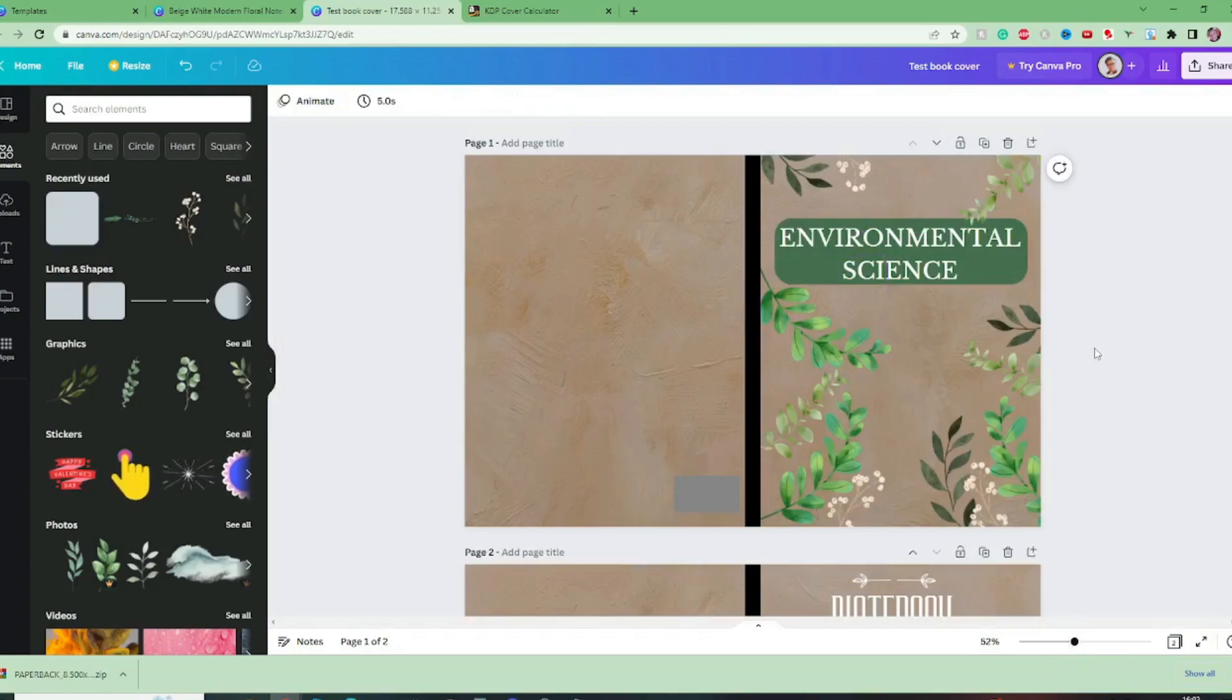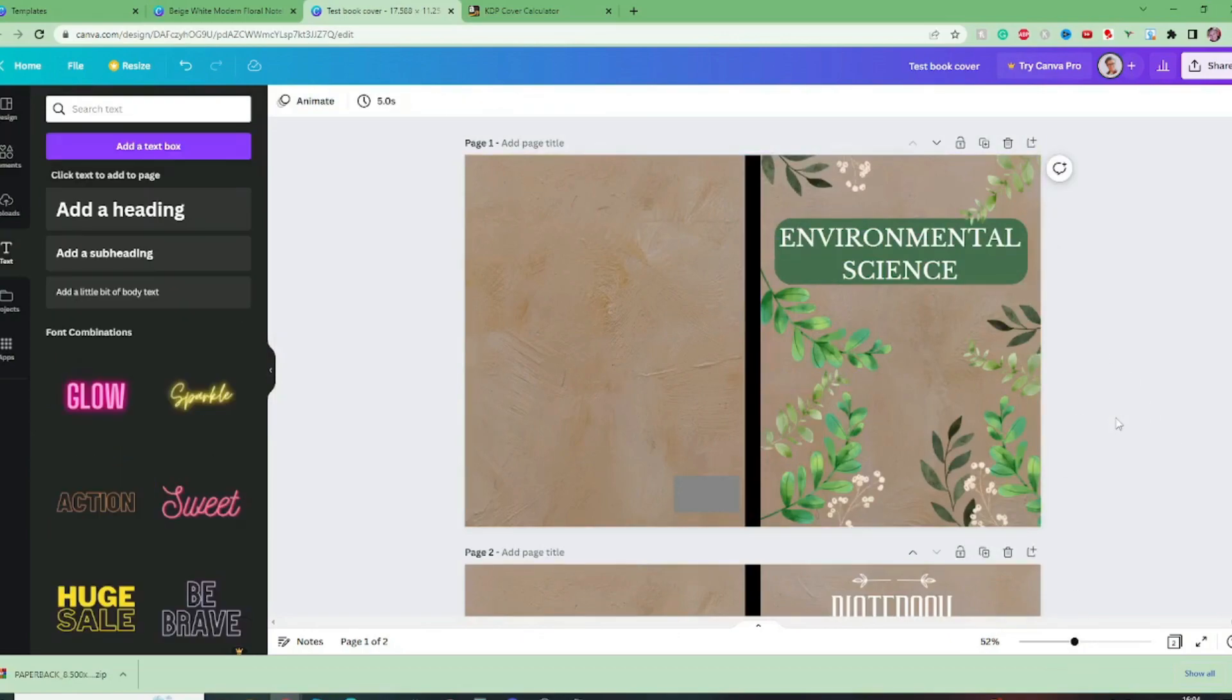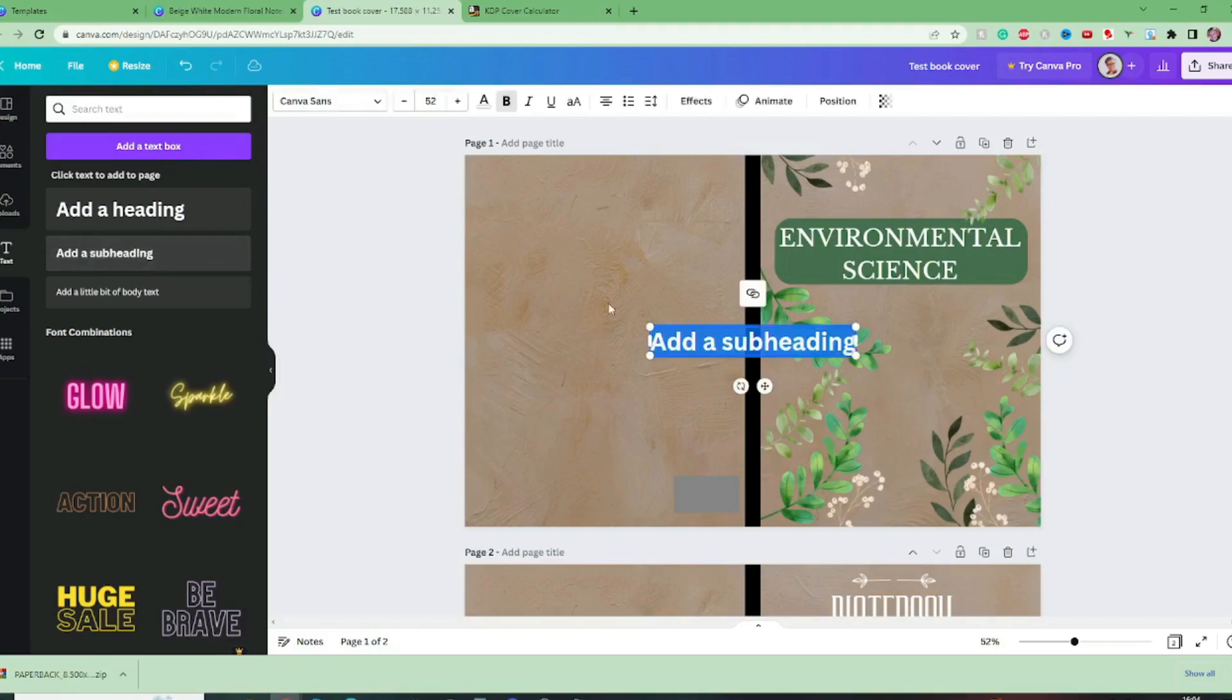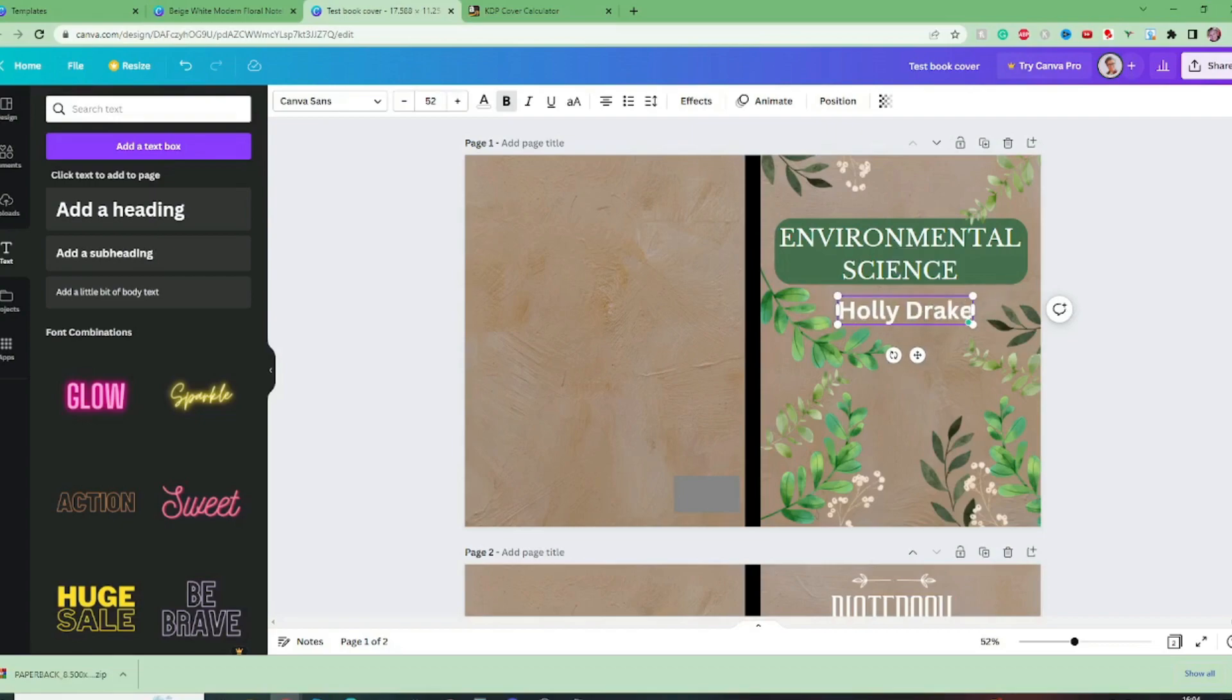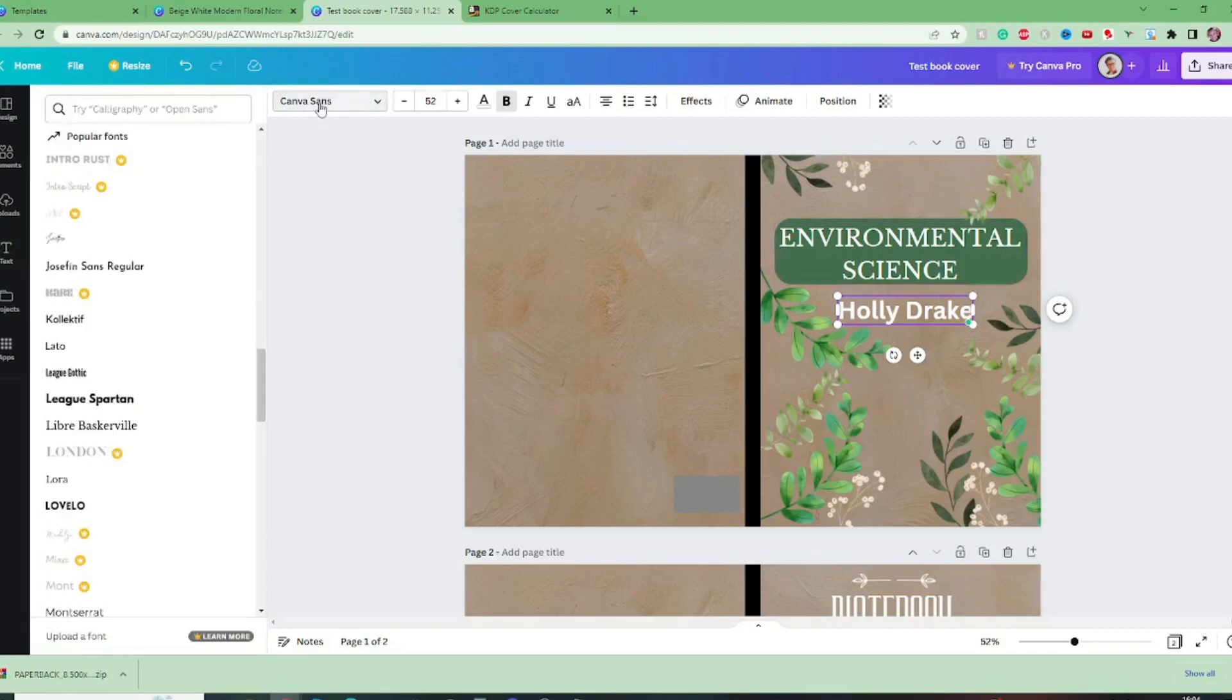So I'm going to add a pen name to my notebook so add a subheading and for this book I will use the pen name Holly Drake and we want to change that font as well let's find a font that goes nicely with the other yeah I'm fine with that.